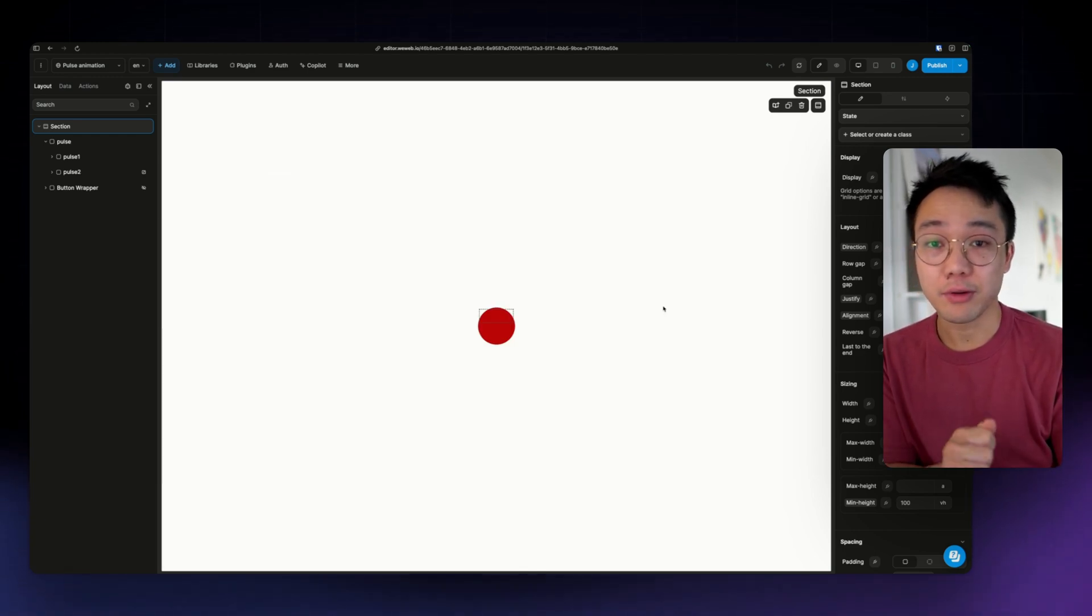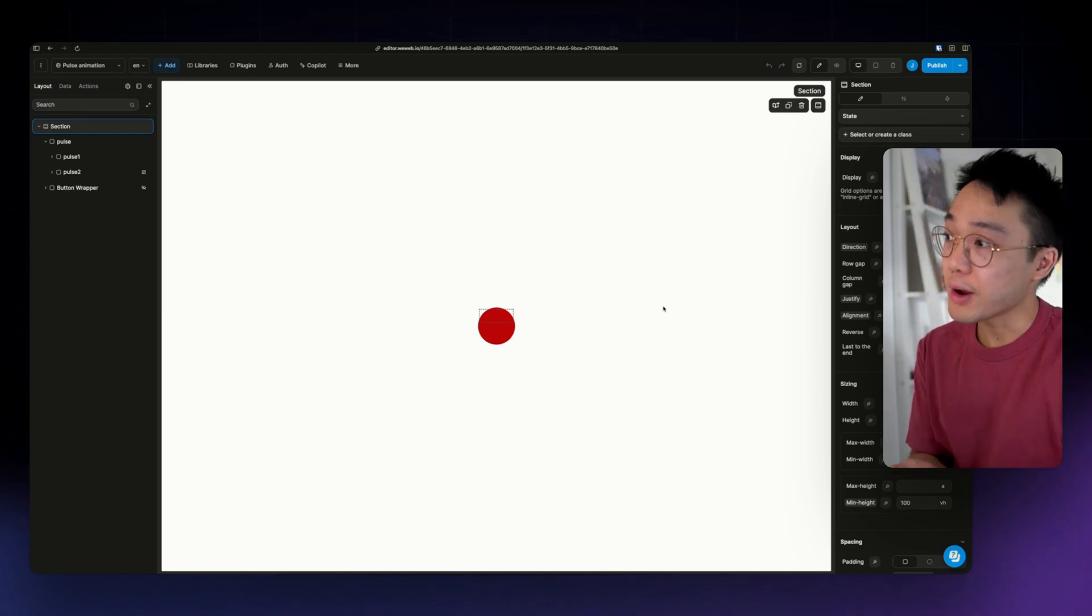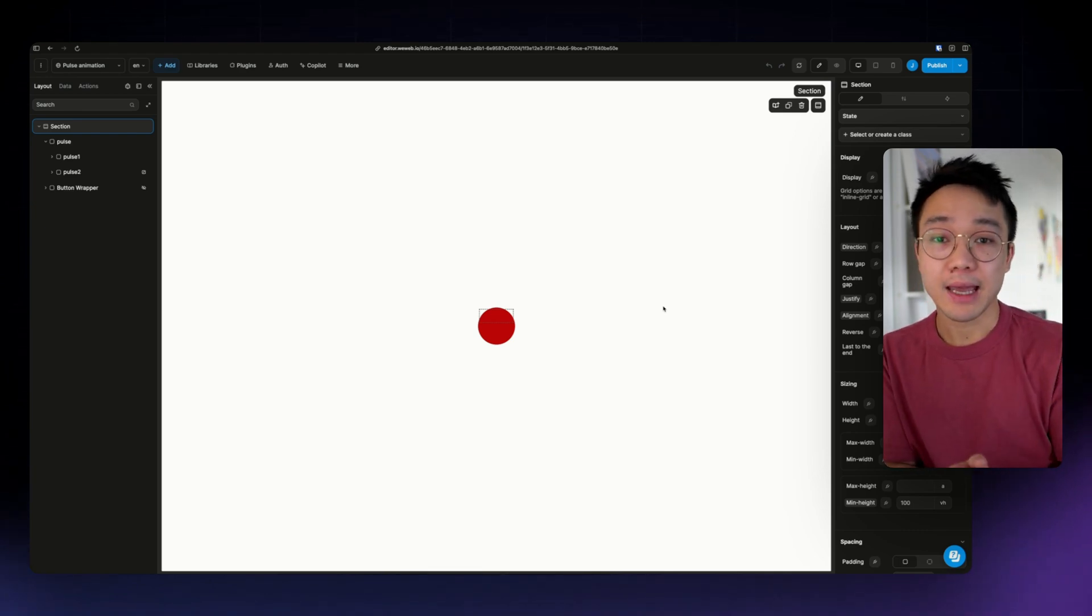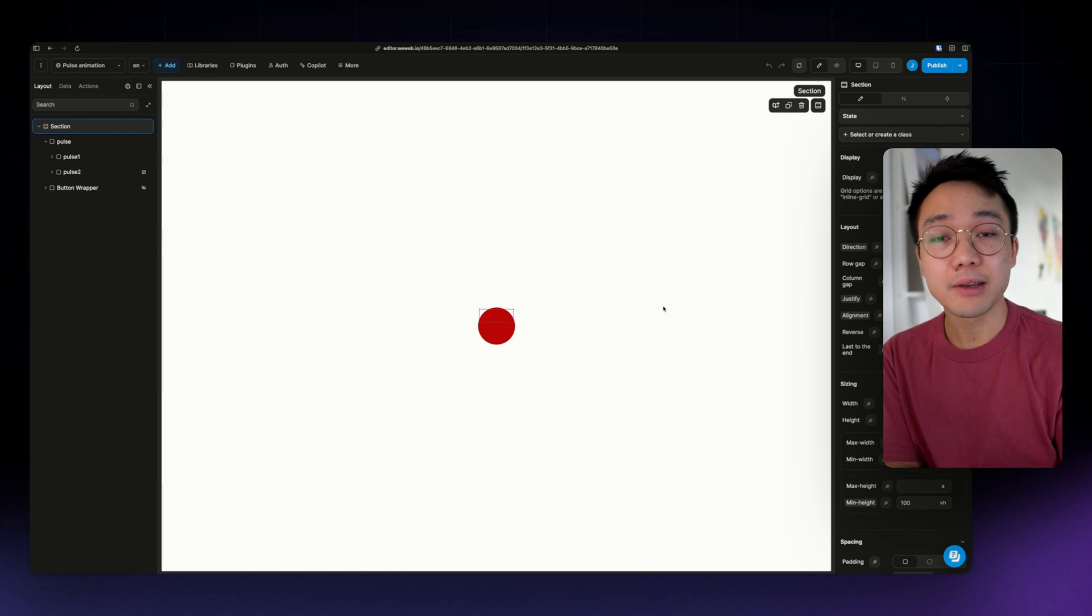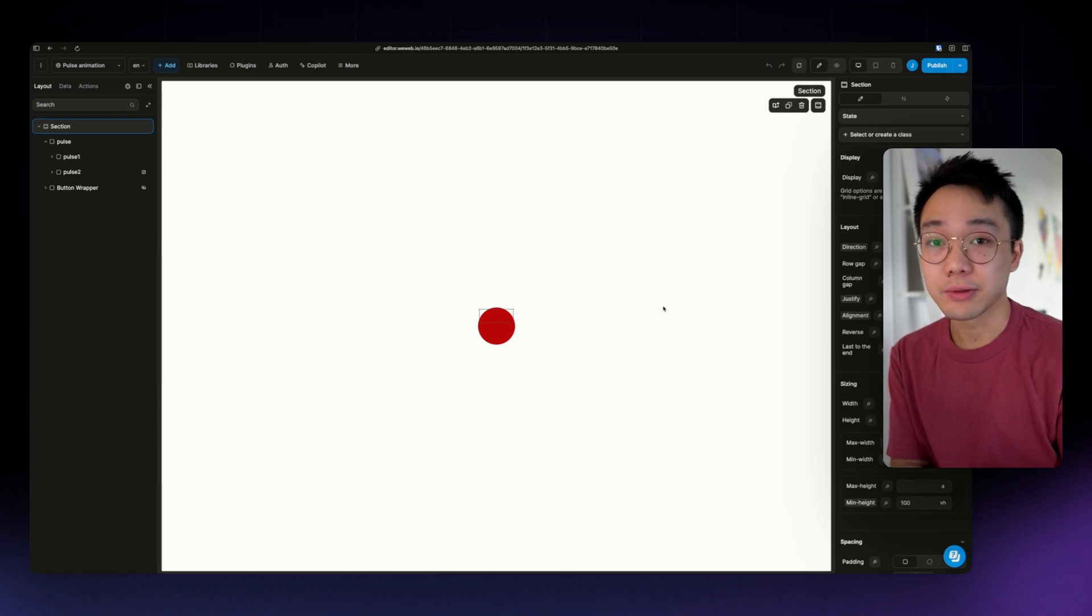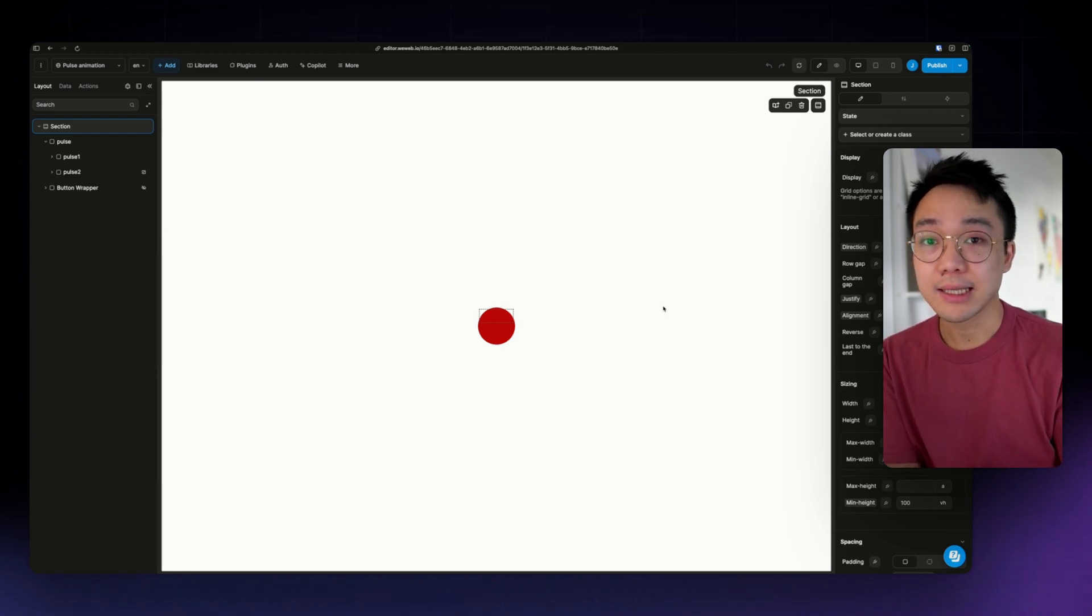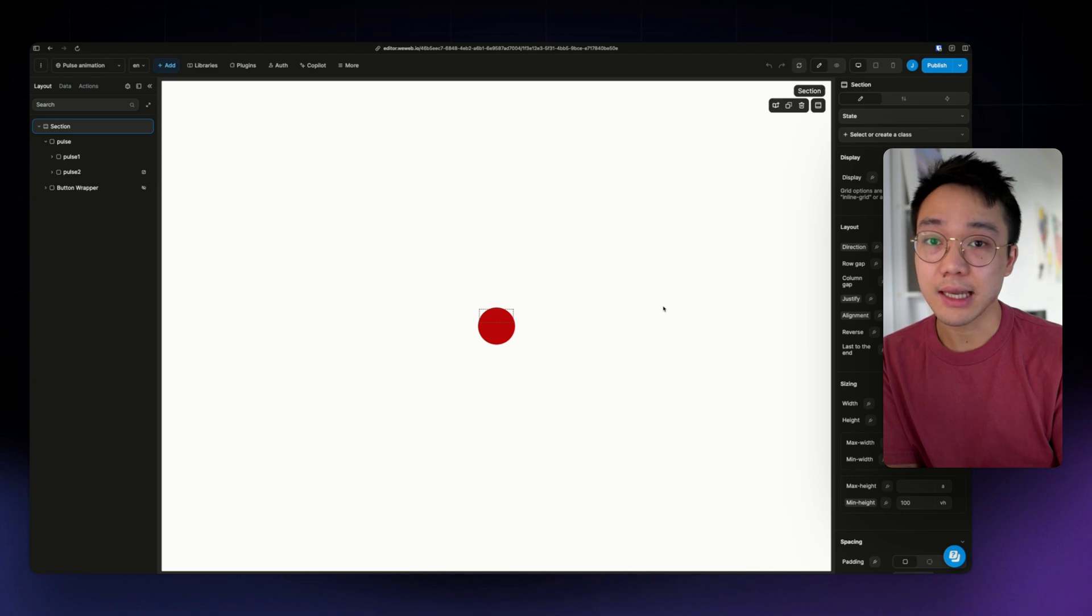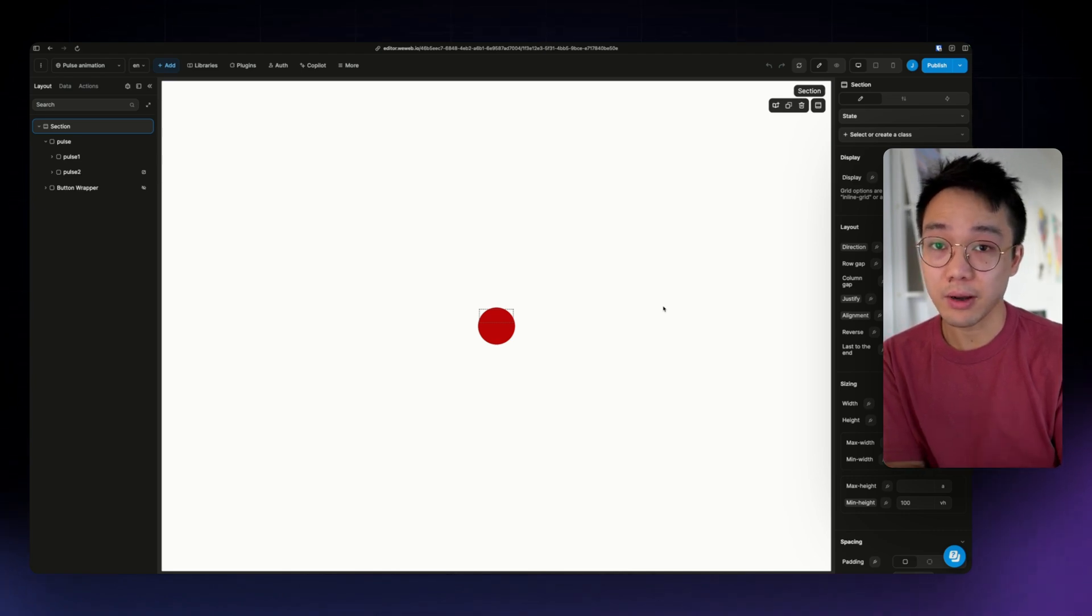First, we are going to add or create the layout. Then, we are going to add the animation. And finally, we are going to put the components inside of a context. In this case, we are going to put the pulse animation next to a button. So let's dive in.